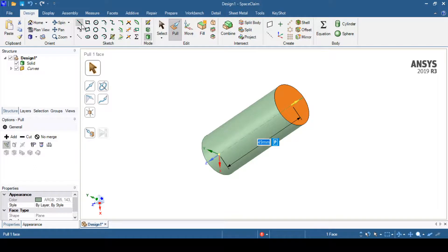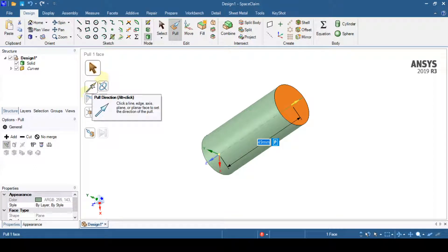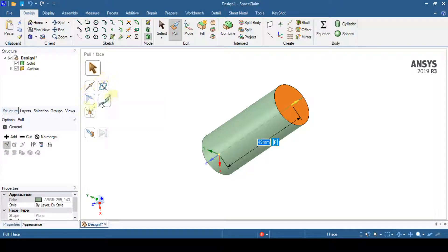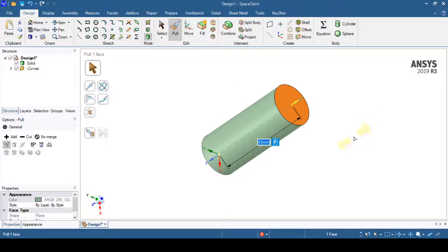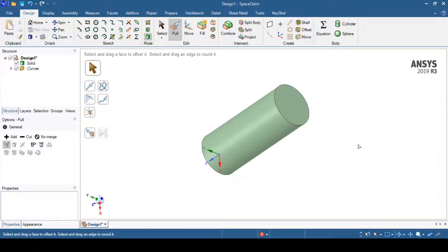It is important to note that in a normal pull direction for extrude, the path must be along a straight line only. Inside the sweep operation, the pull direction path can be a curved line. Once done, click inside the graphics area to exit, and that operation is complete.